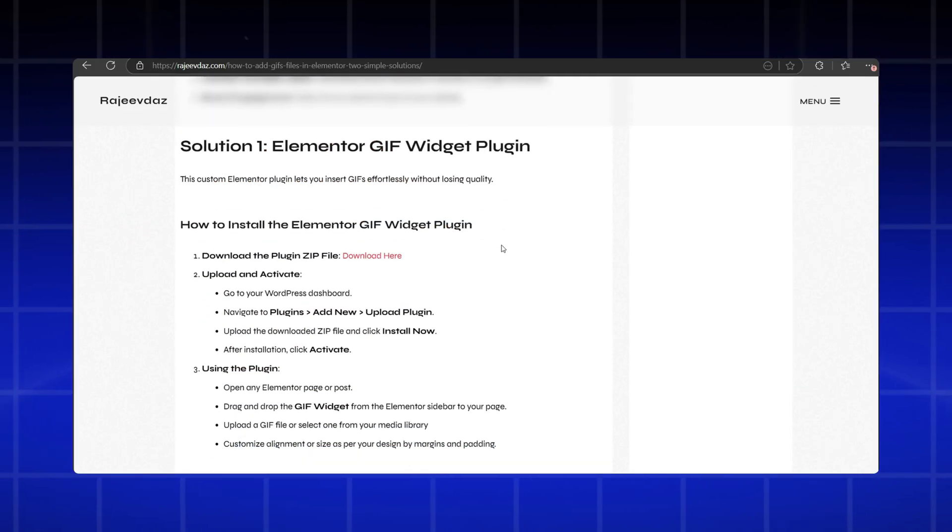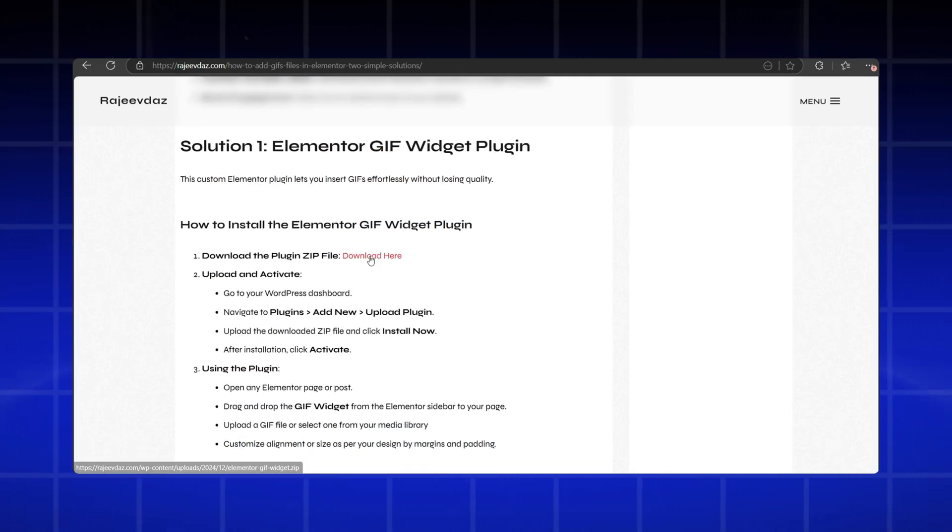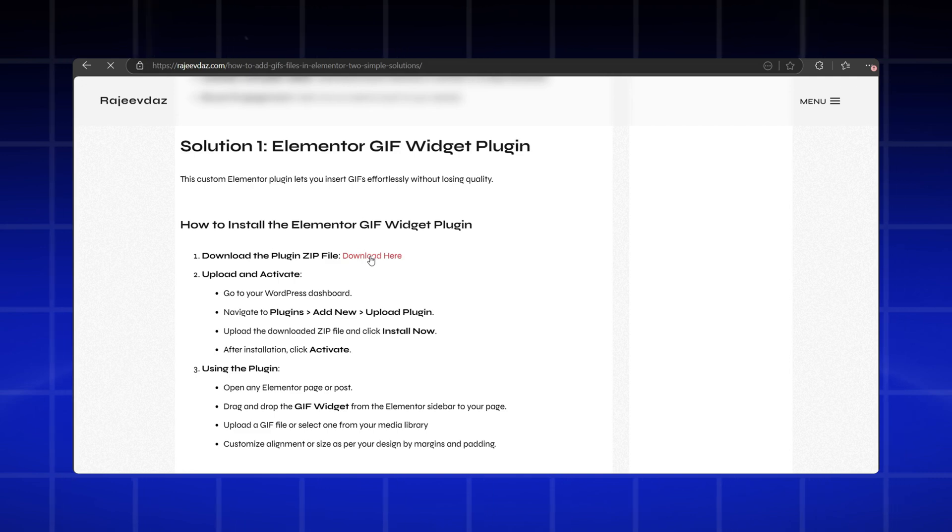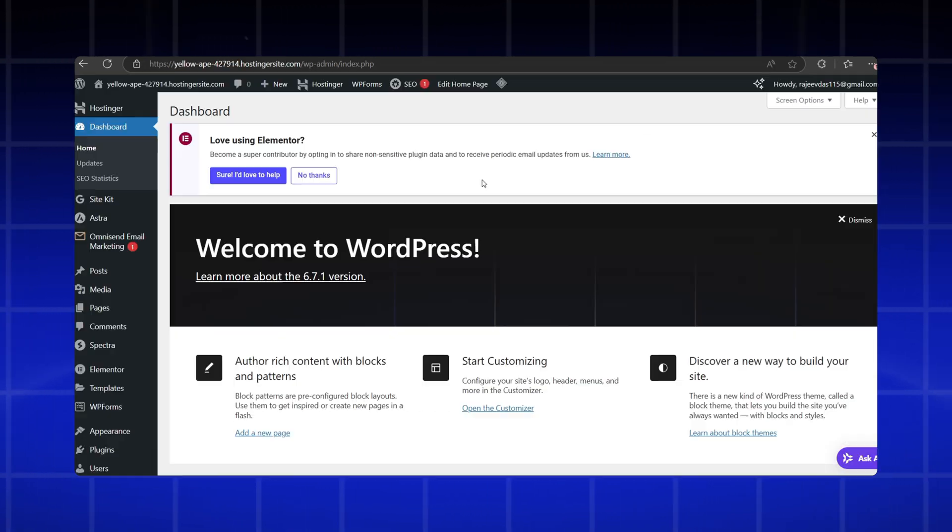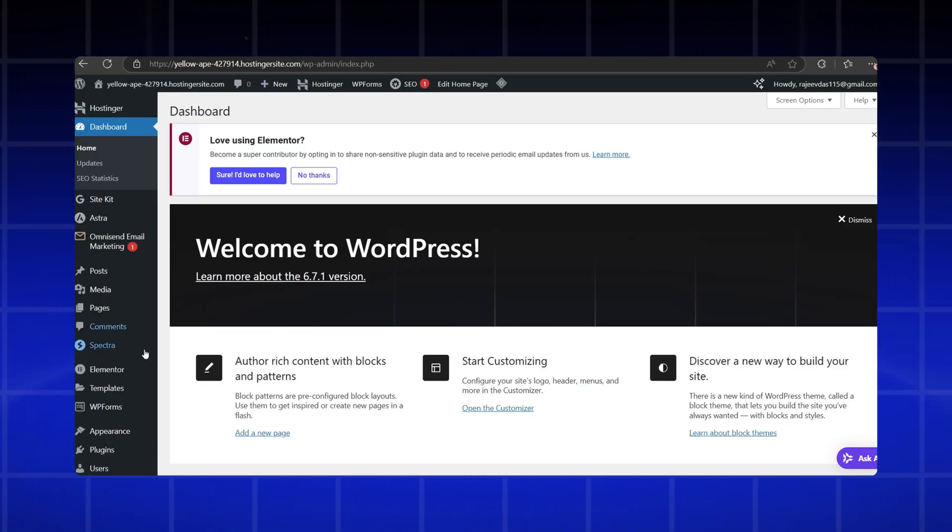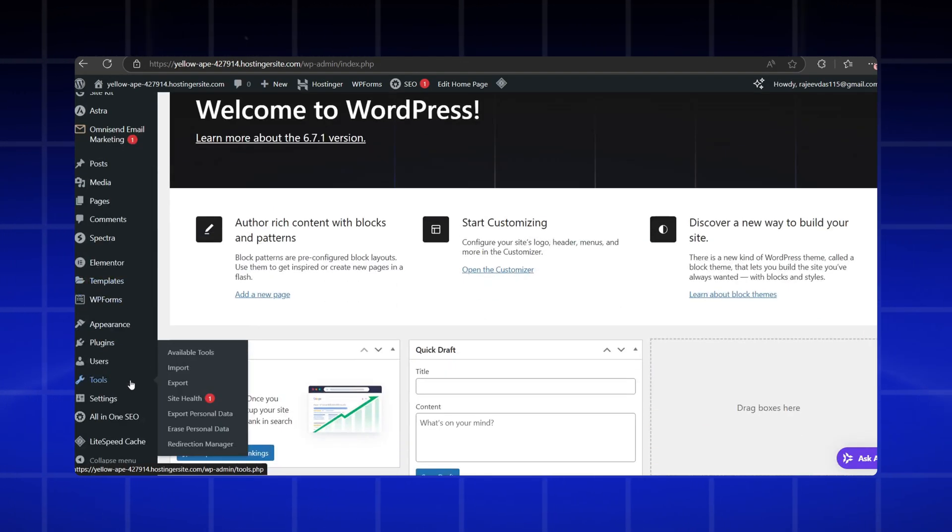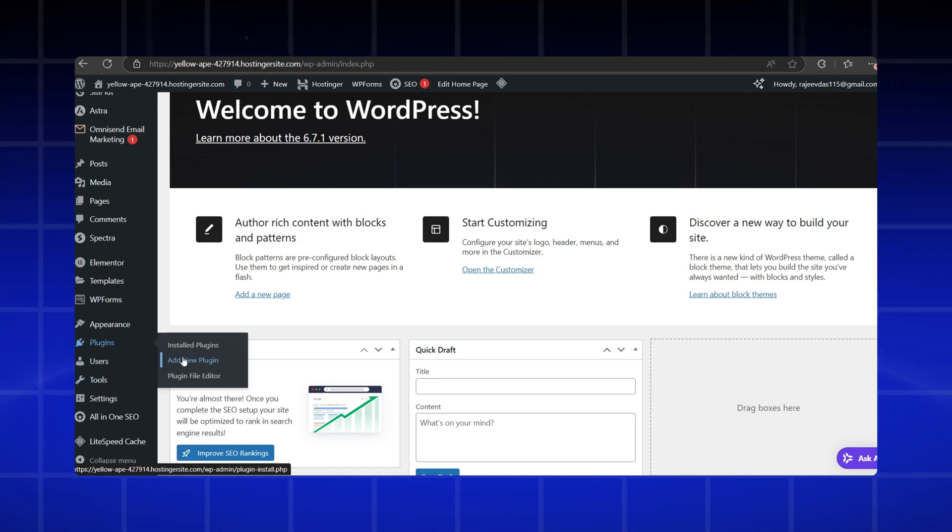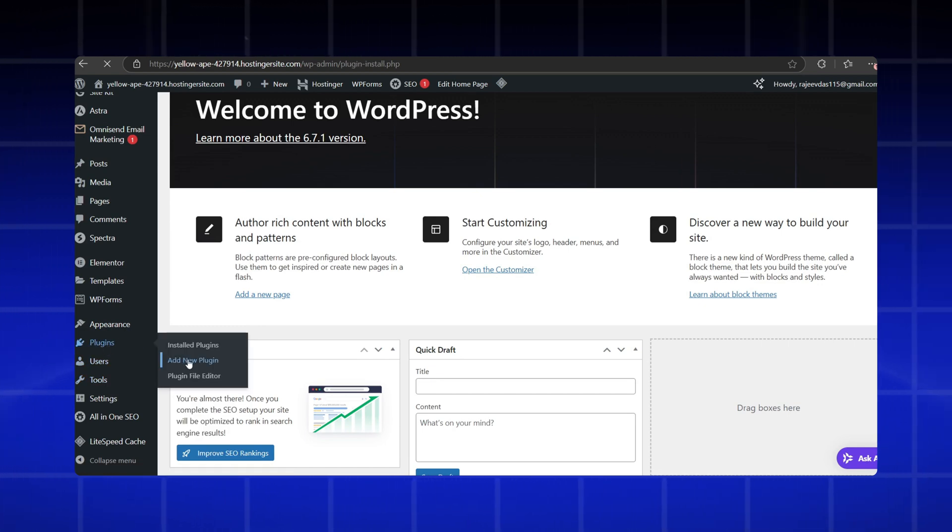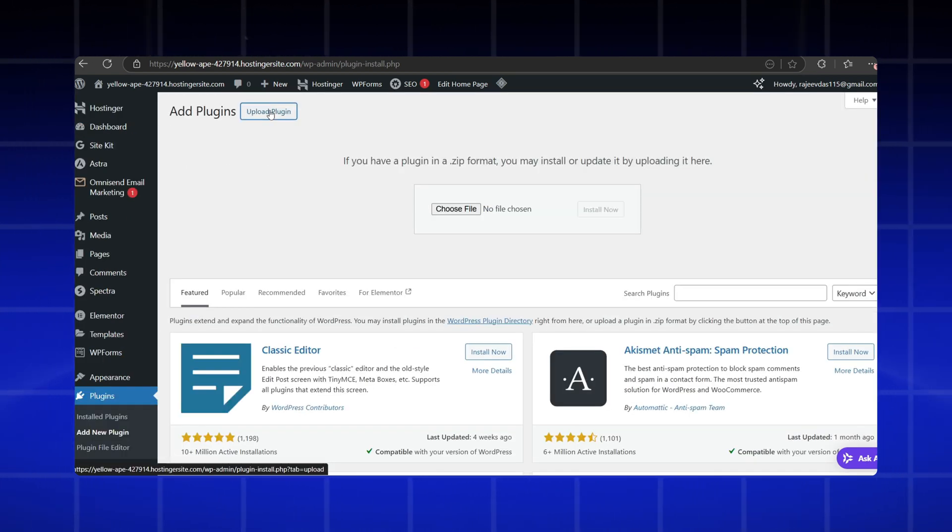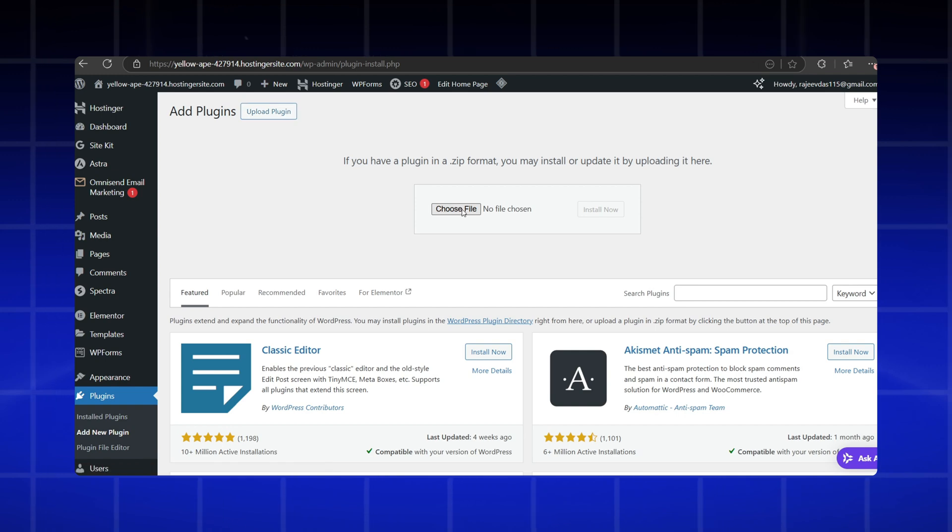You can simply download the zip file from the link in the video description. For installing the plugin, go to your WordPress dashboard, navigate to plugins, add new plugin. Click on upload plugin and upload the downloaded file.